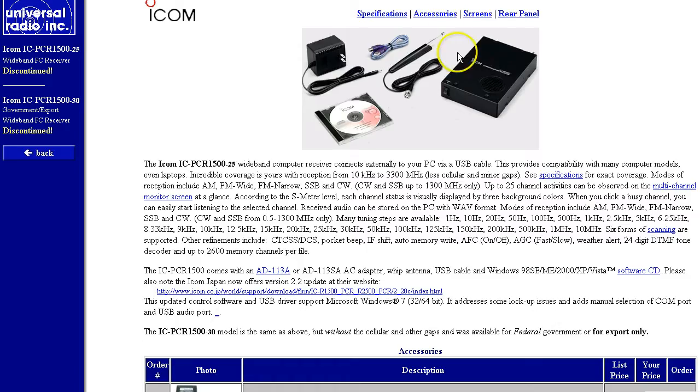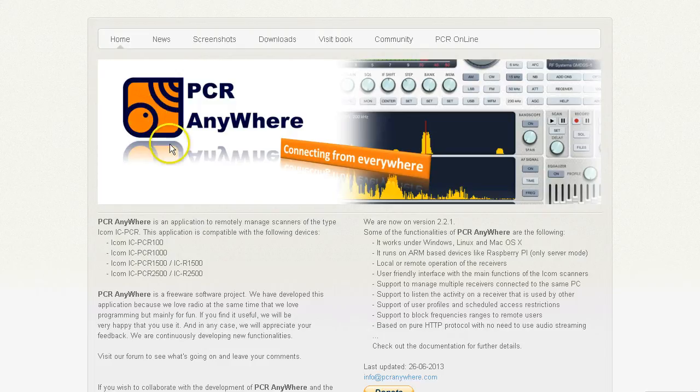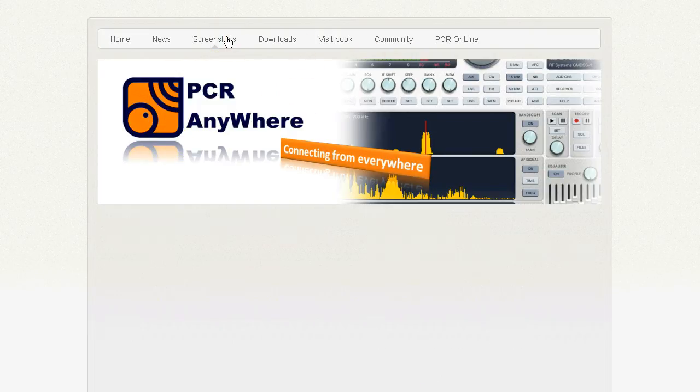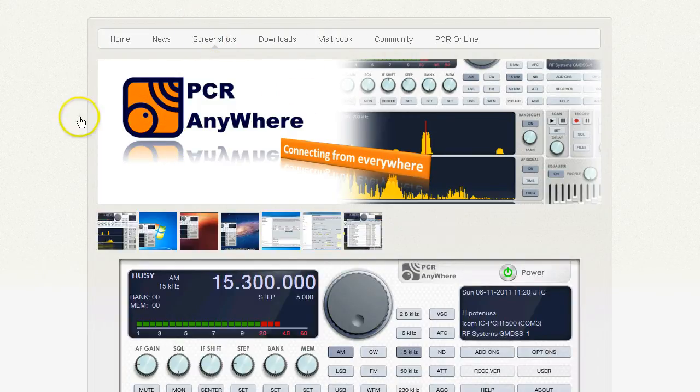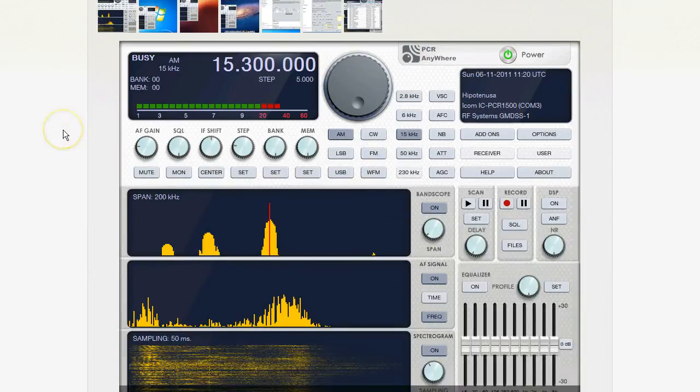So again, Tom, you said you have the 1,500. It is supported by PCR Anywhere. So hopefully that'll get you along. We can show you a few screenshots here. Here's just the basic screen. That is the actual program itself.